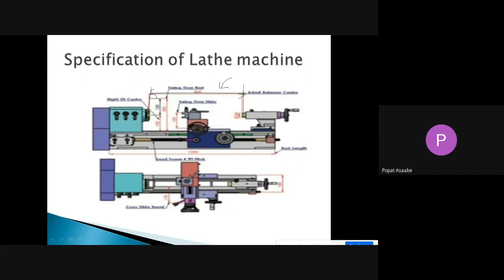For example, suppose the distance between the two centers is 50 centimeters. If we have a long workpiece of 60 cm, then this lathe machine is not suitable for that workpiece because its length is too high. That is why we need to know the distance between both centers — it tells us how much of a long workpiece we can hold between the live center and the dead center.